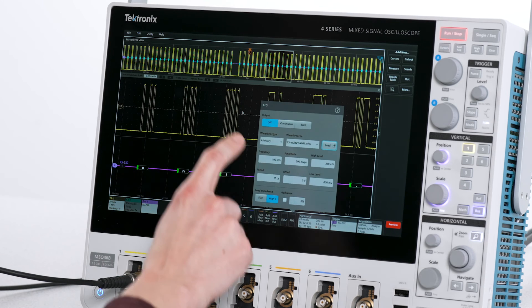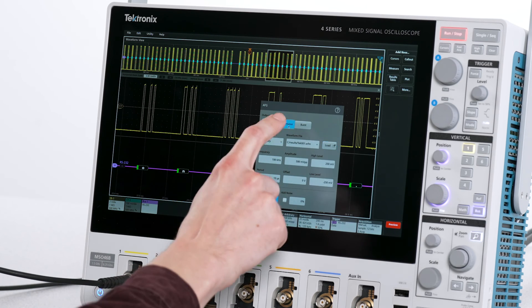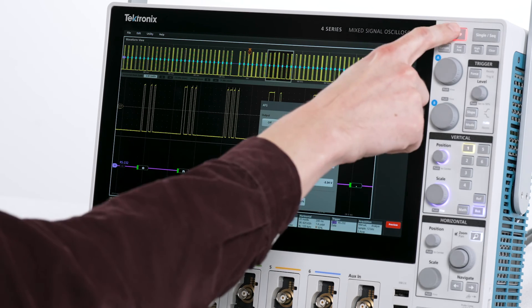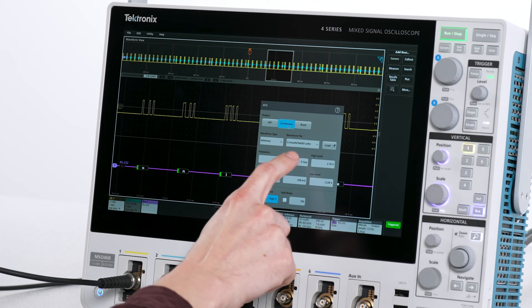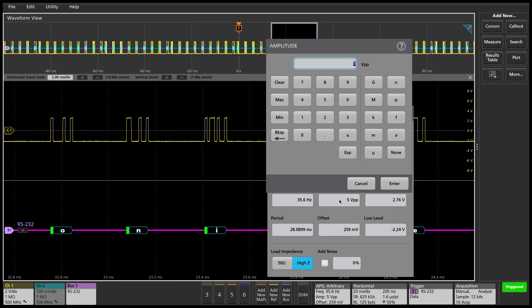Now that I have the signal loaded into the AFG, I can experiment with changing the signal amplitude and even add noise.